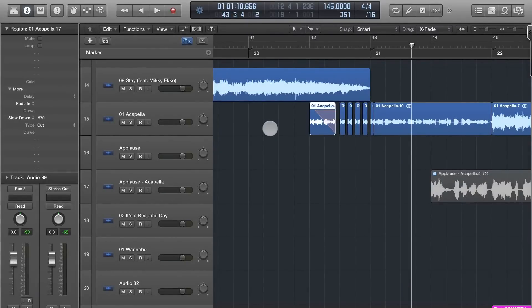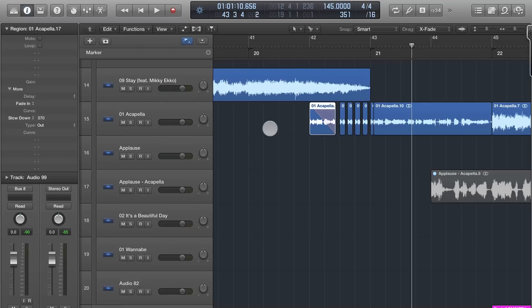John Bennett with Logic Pro X. In this video we're going to talk about stuttering audio. This is a very common technique used in remixes and often used in transitions leading into a vocal part.